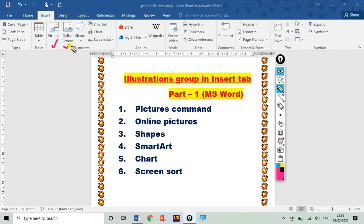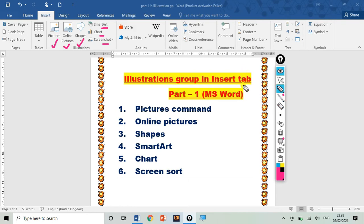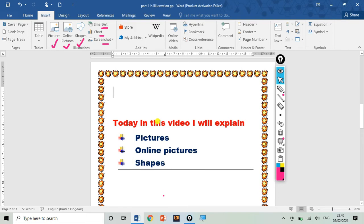So there are total six commands in the Illustration group: Online Pictures, Shapes, SmartArt, Charts, and Screenshots. I have already told you what a tab is, what a group is, and what commands are. If you haven't watched my previous video, don't worry — I will provide the link in the description box. Today in this video I will tell you about three commands: Pictures, Online Pictures, and Shapes, along with a practical demonstration.